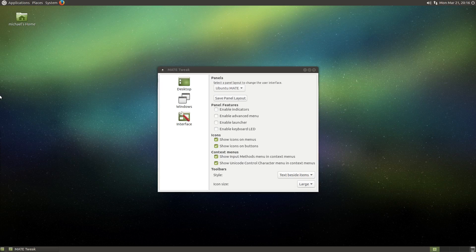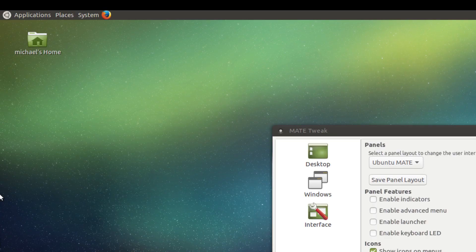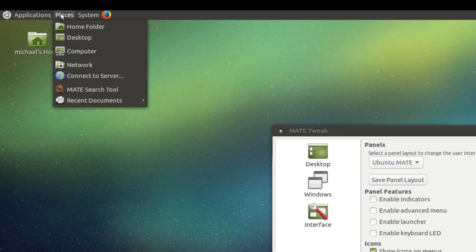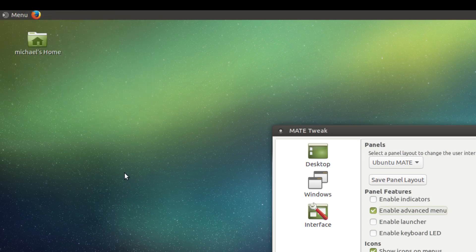The advanced menu option lets you turn the default main menu into a more full featured menu. So this is what the main menu looks like, and this is what the advanced menu looks like.